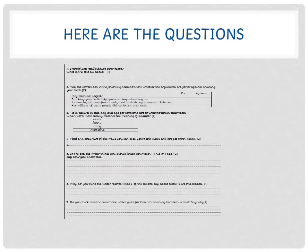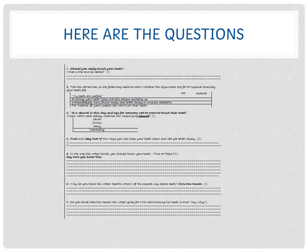Number 7: Do you think that the reason the writer gives for Kira not brushing her teeth is true? Say why. One mark. Can you think, looking at the vocabulary when they're talking about Kira, what kind of words does the writer use when talking about the reason for Kira not brushing her teeth?